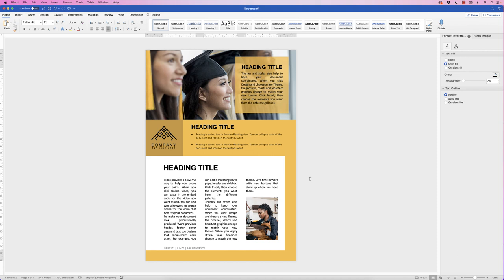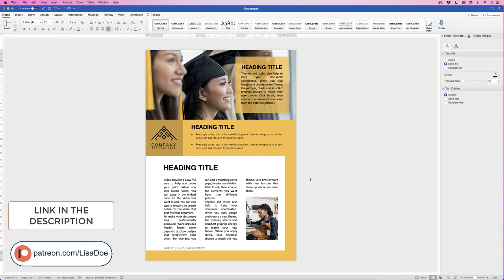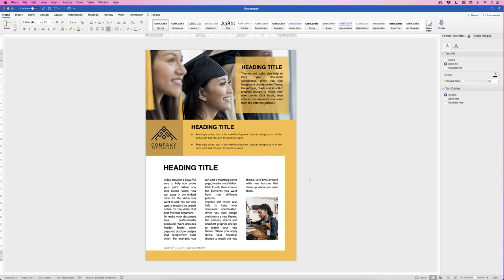If you want the template for this, you can go to my Patreon site — have a look, there are some downloads and options available there. If this has helped you today, please like and subscribe, and have a great day.